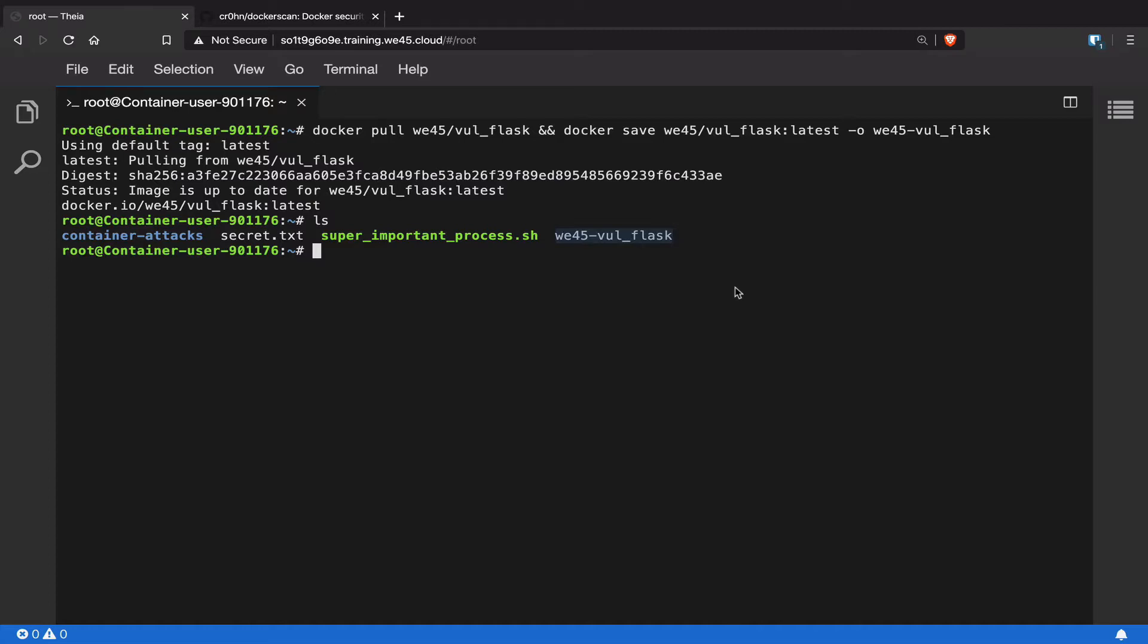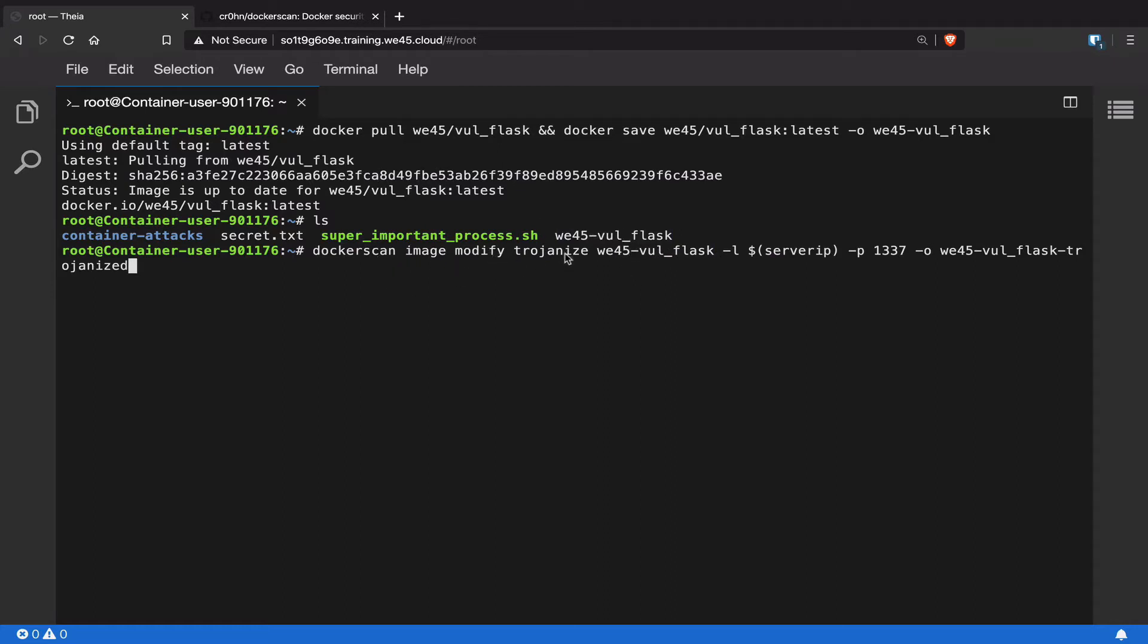Now using docker scan, we're going to go ahead and trojanize this entire file. We're going to say docker scan image modify, and we want to trojanize the web-vol-flask file. We're going to give it the listener IP, which is going to be our server IP, and the listener port is going to be 1337. This trojanized file is going to be written to another file called web-vol-flask-trojanized.